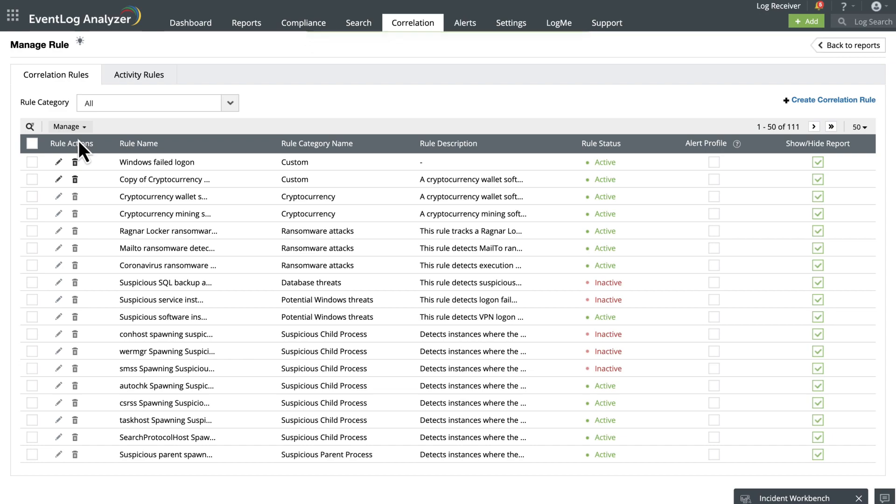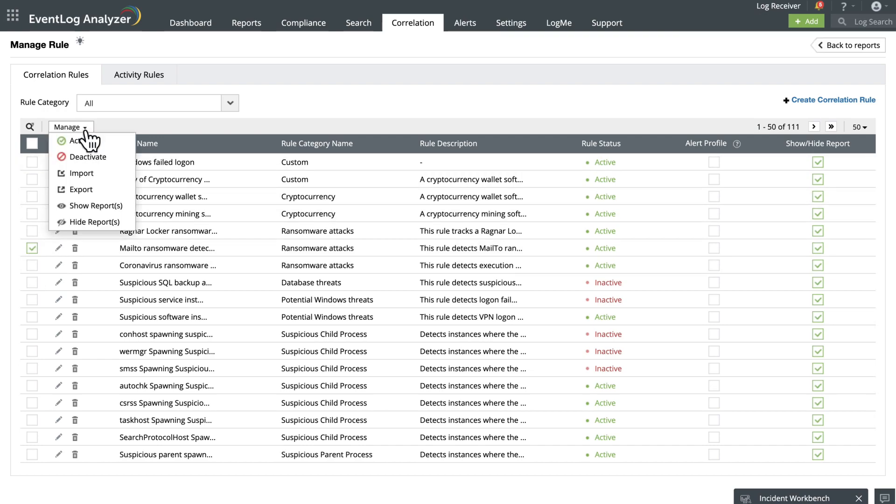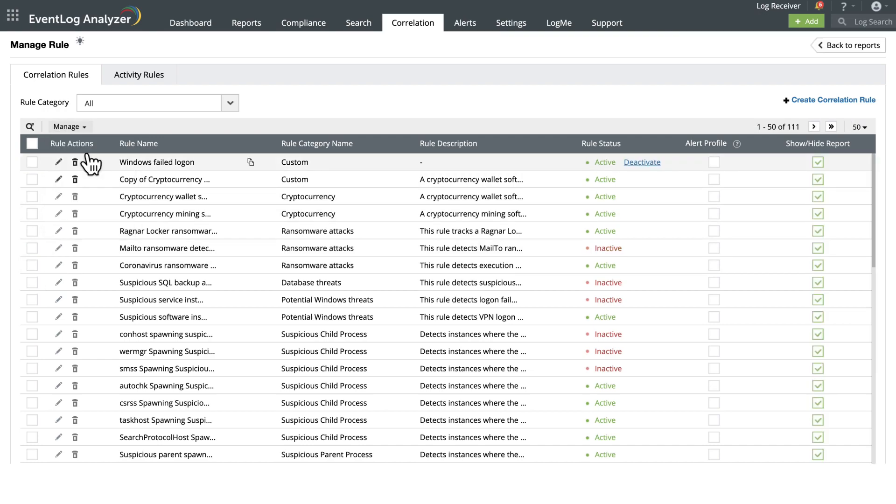Now to deactivate the rule, find the rules you want to deactivate, click the Manage drop-down menu, and select Deactivate this time. This temporarily disables the rule without deleting it, giving you full flexibility in rule management.